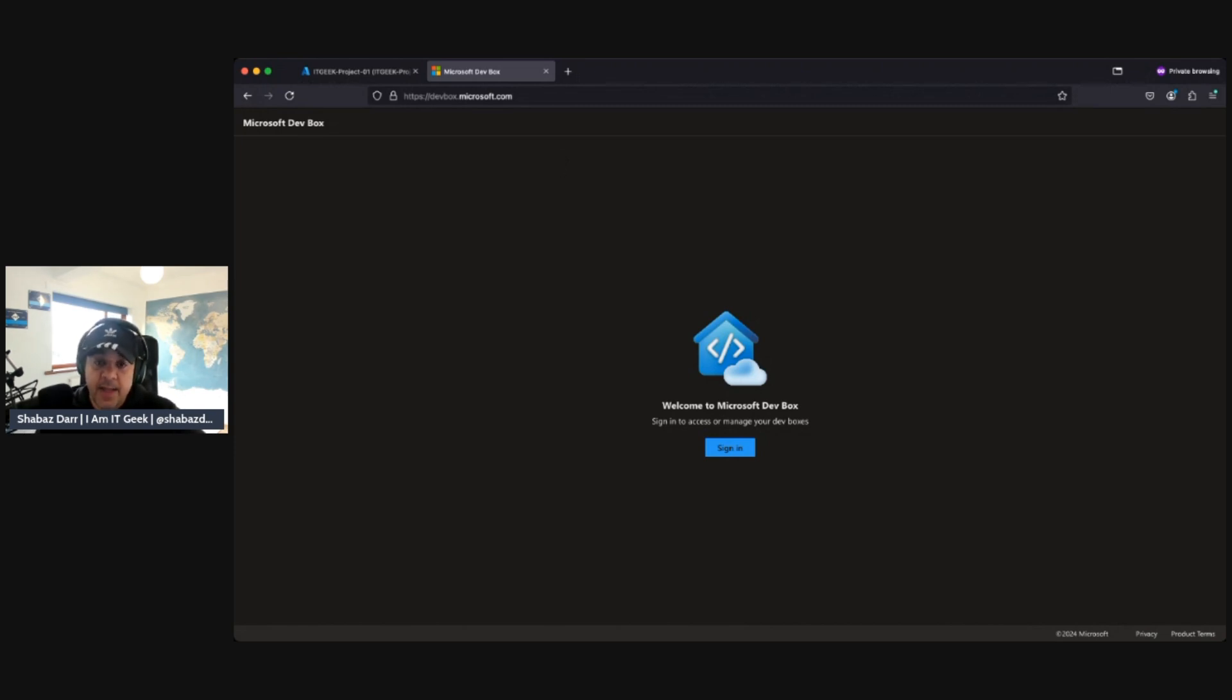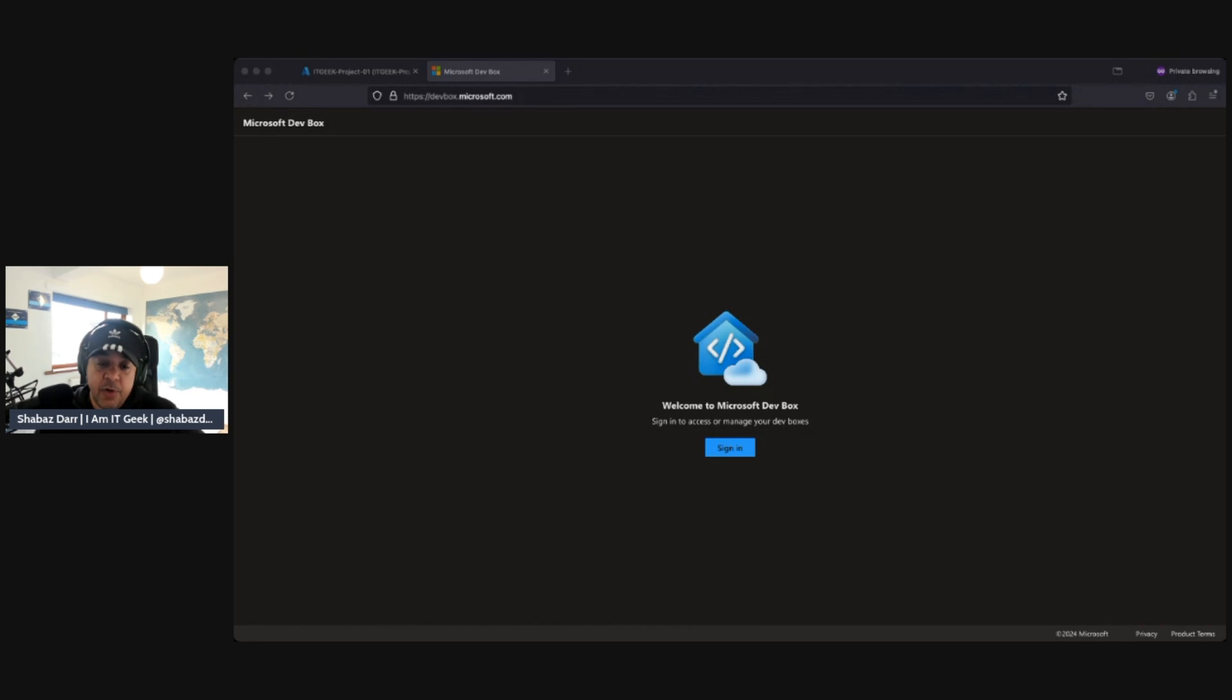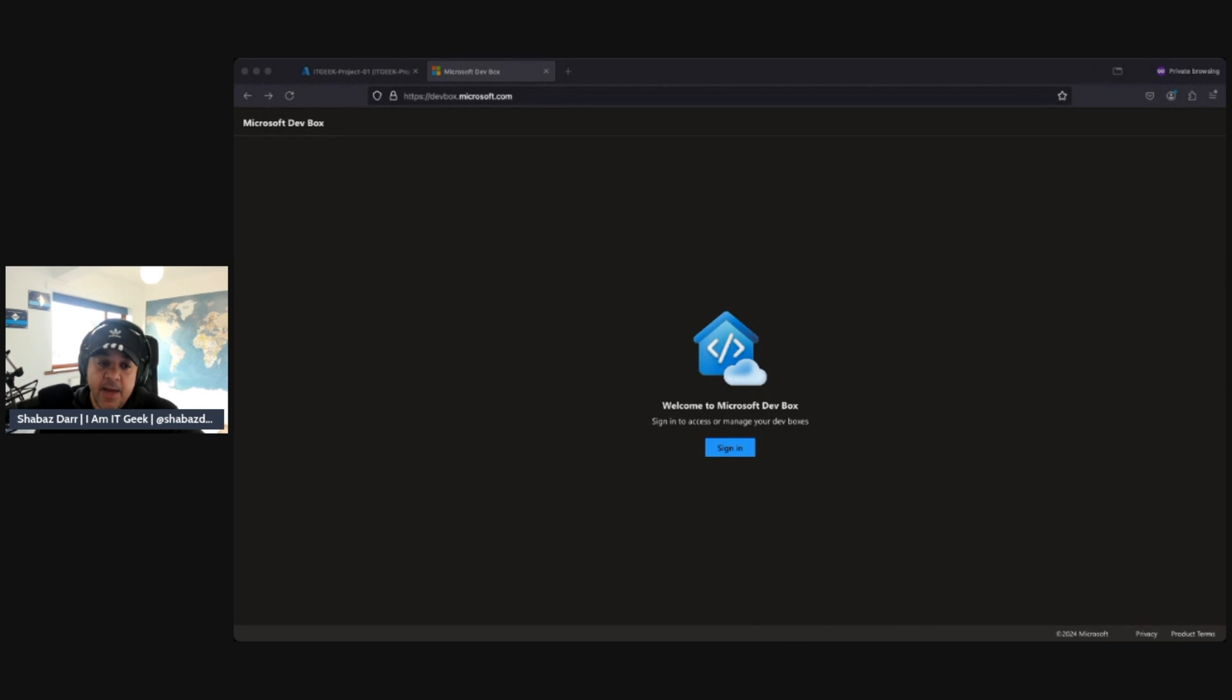Or you can access it through the actual, once you've done this deployment to provision it, you can then manage it through, or you can access it through the Windows app, which I'll show as well.